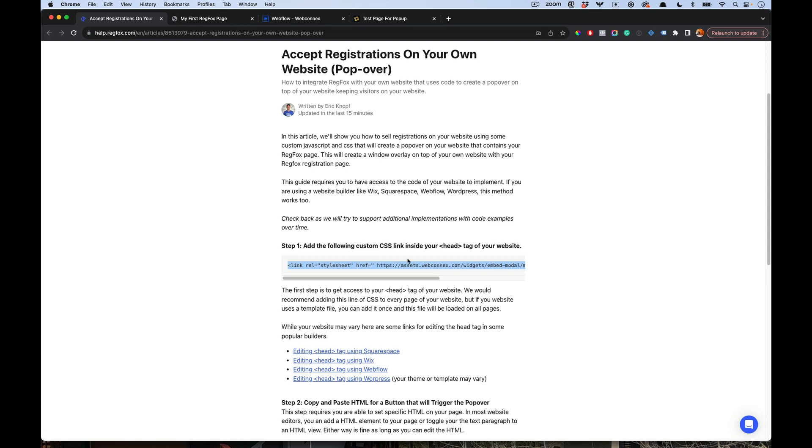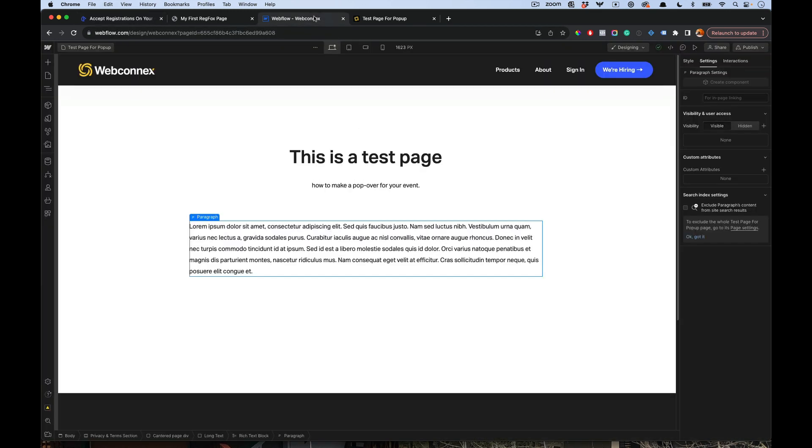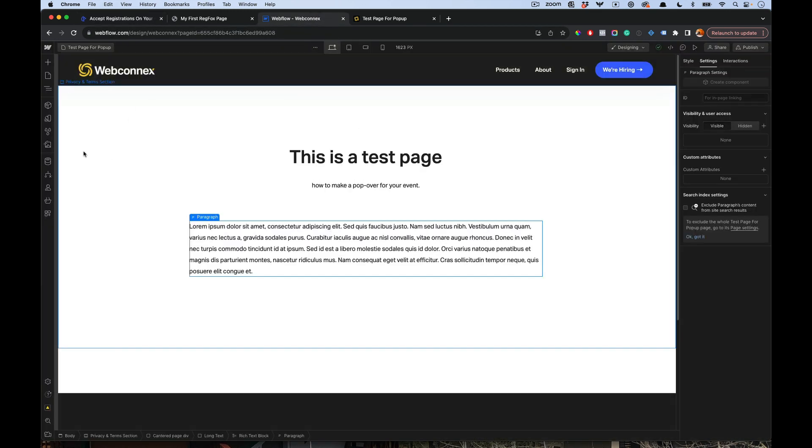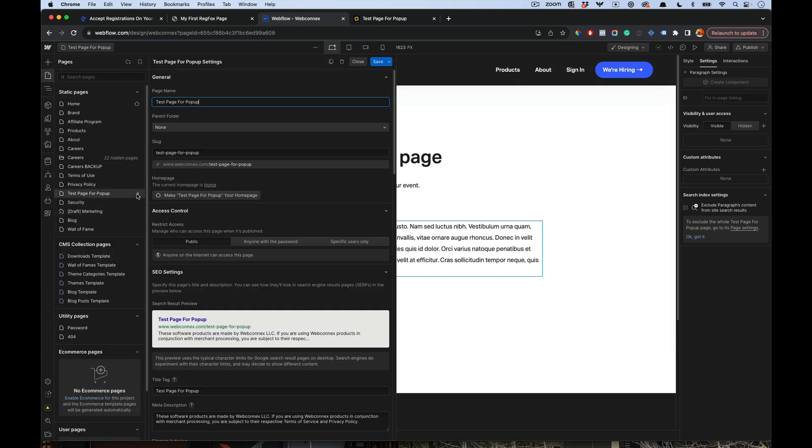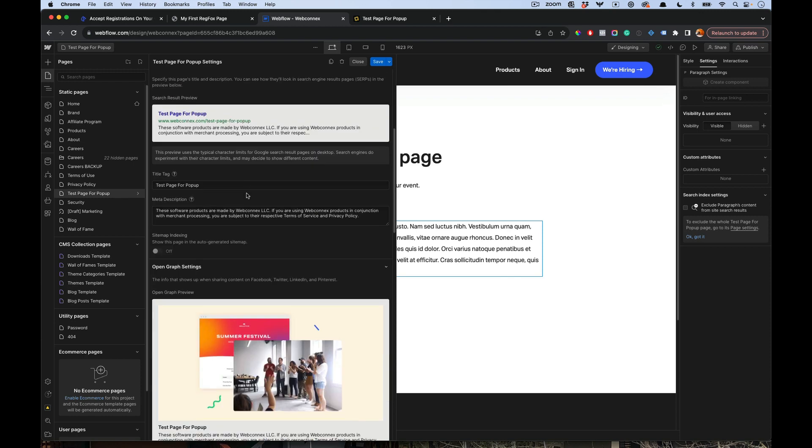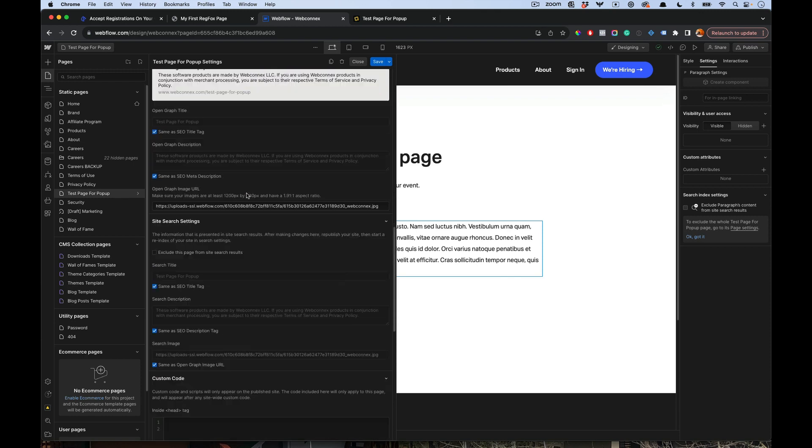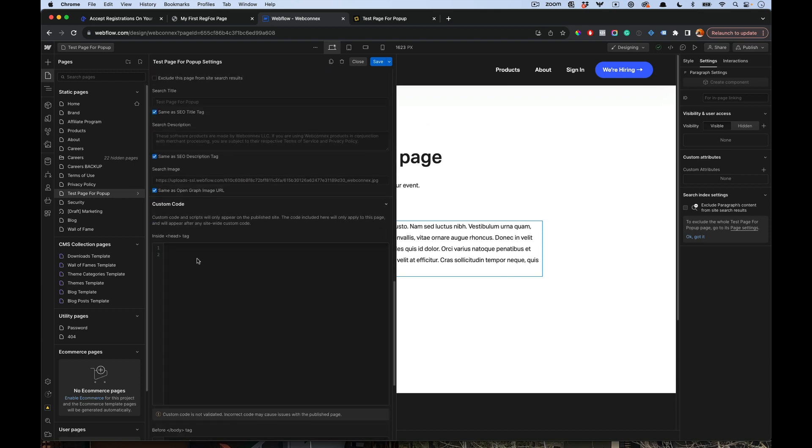I'm going to copy this. Using Webflow, here's my website builder. Webflow has a settings gear, and if I go down here, you'll see custom code, and I can just paste this in just like that. So that's the first step.